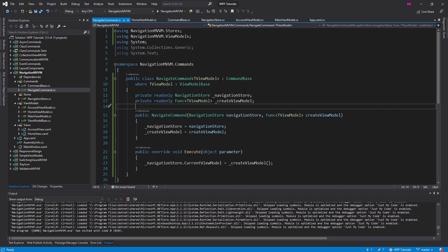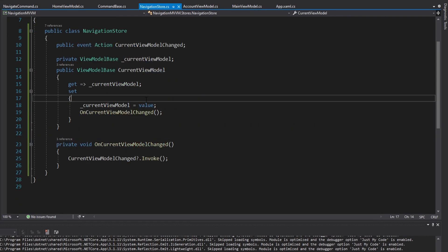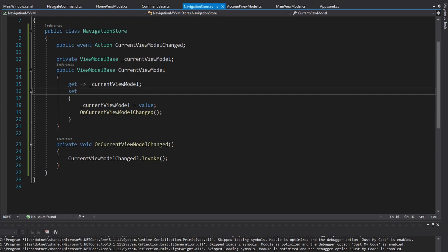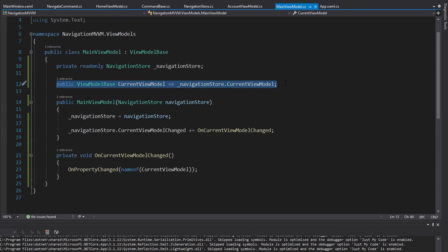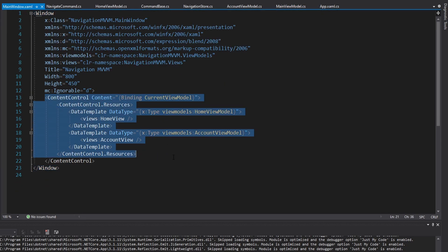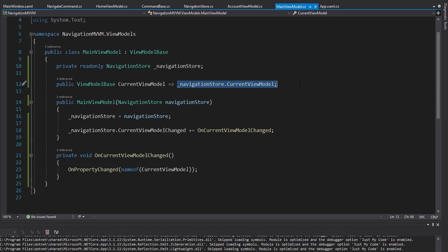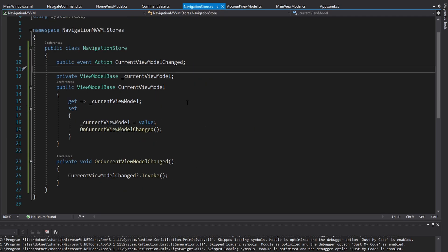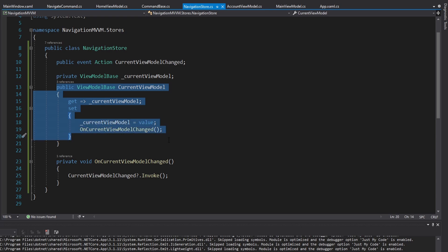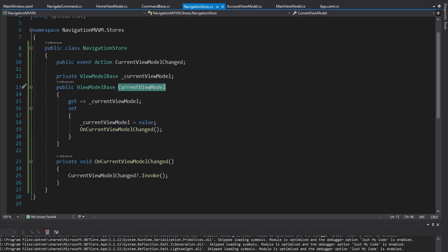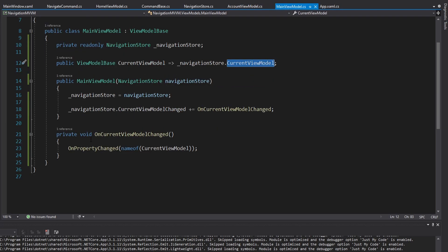Same functionality as before — go to account, go back to home. We are successfully navigating between our views. Taking this navigation store approach, where it acts as a mediator facilitating communication between our view models, is a very powerful approach. To summarize: we have a current view model property on our main view model that determines the view by going through data templates mapping view models to views. Navigation is controlled through a navigation store that stores the current view model in centralized state, raises an event when it changes, and our main view model listens for that event, calls on property changed, and the view updates.